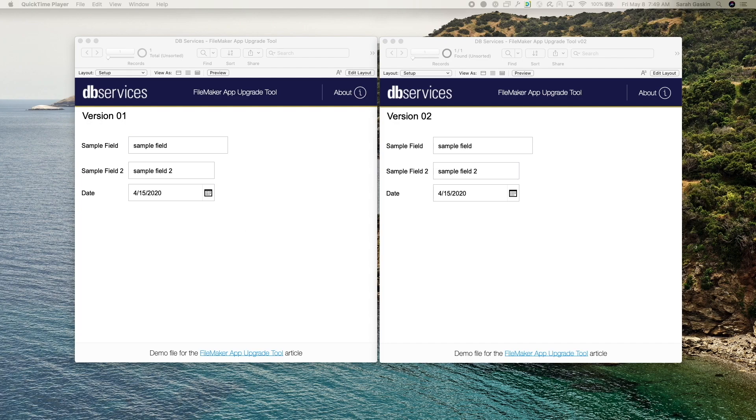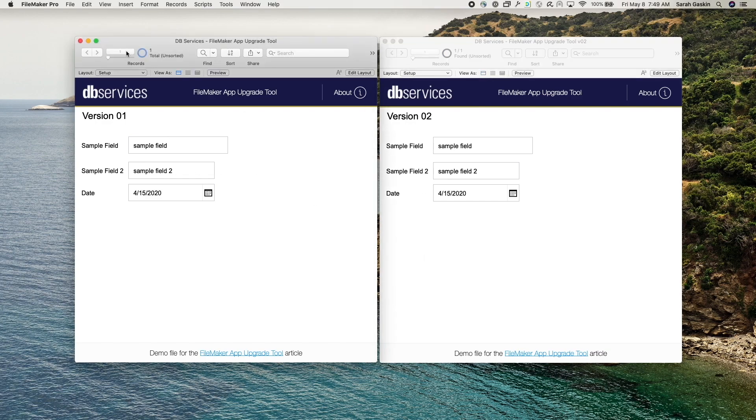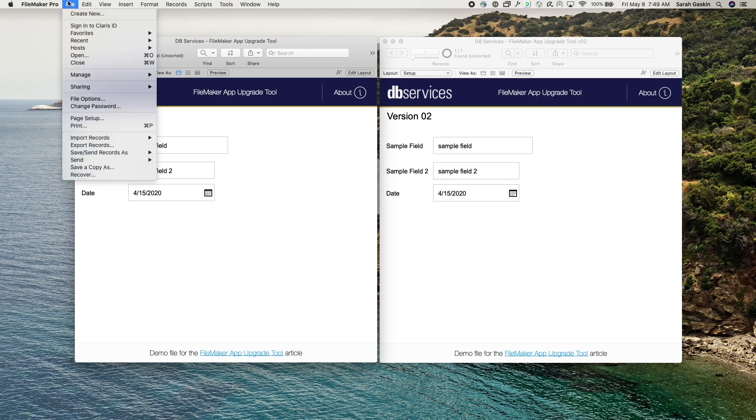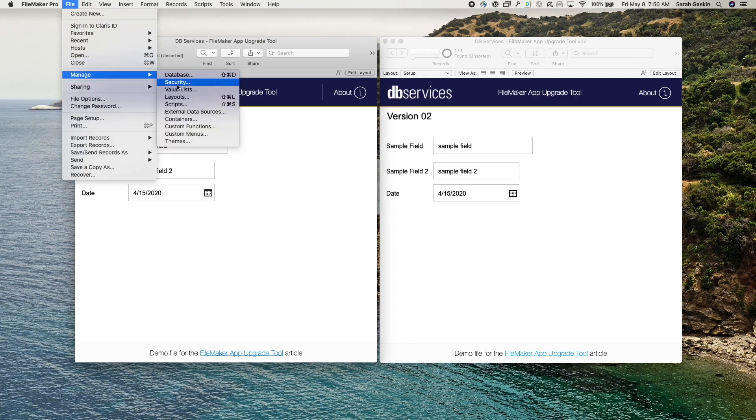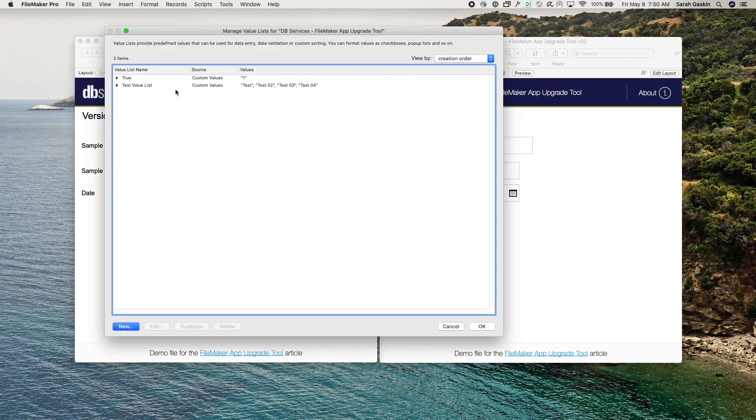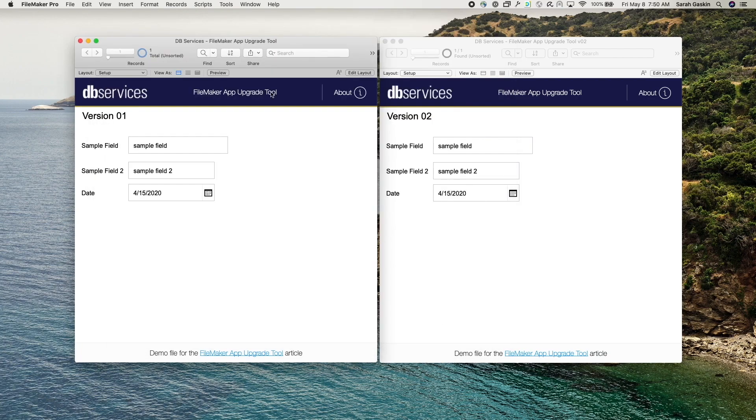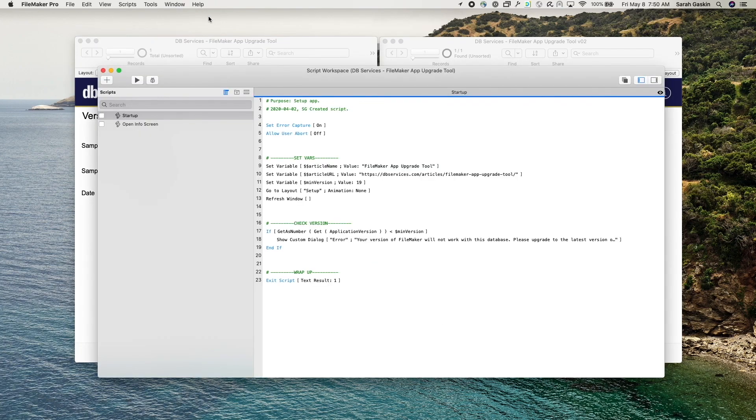So I have two FileMaker files here and while they look the same, they have some slight differences going on in the backend. So for version one, we have two value lists and two scripts.